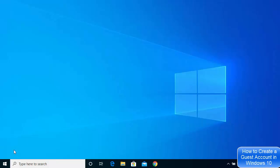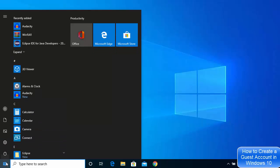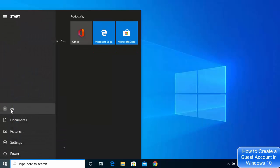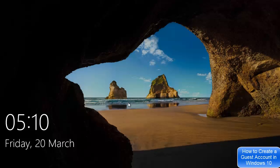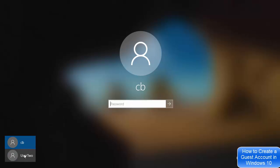To test whether the new user account is working, click on the Start menu. You'll see the current admin username — click on it and you'll see the new username listed. To log in with the new user credentials, sign out of your account. Once signed out, you'll see two user accounts on the login screen.